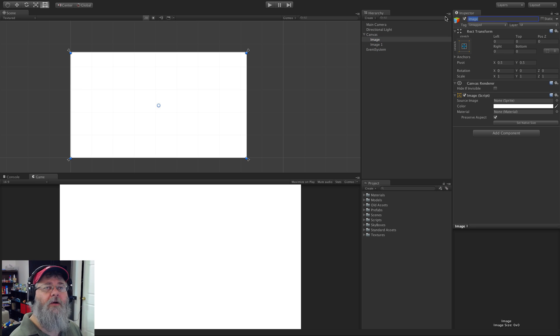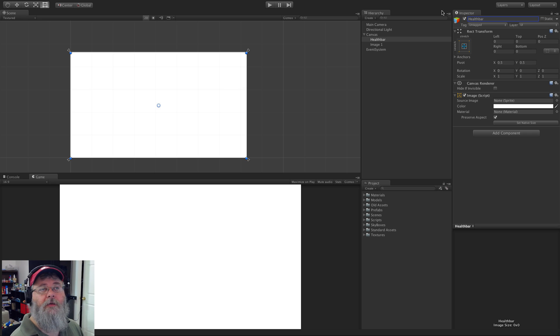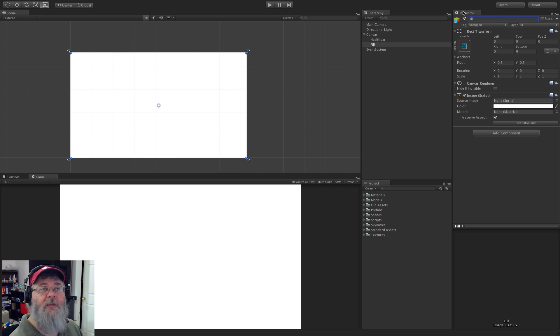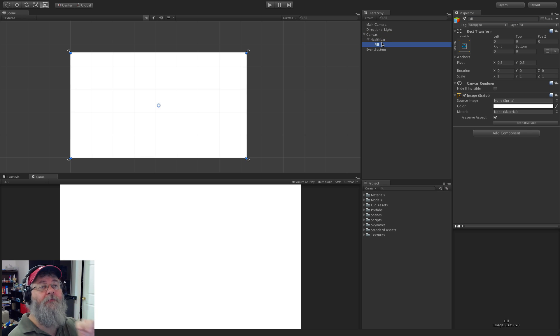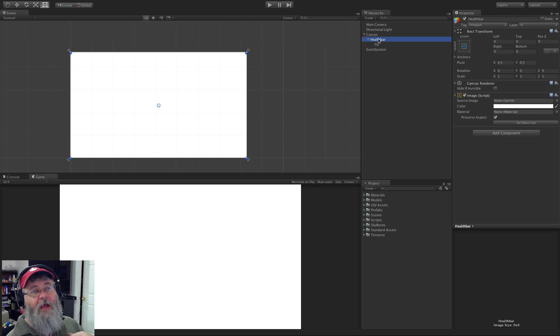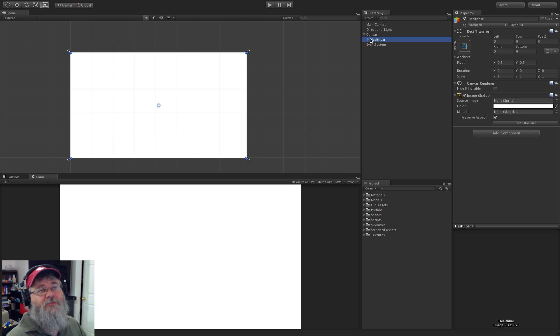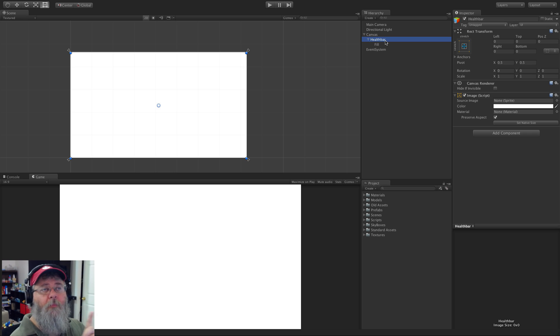And then I'm going to go ahead and duplicate it. We're going to go ahead and call the first one health bar, we'll call the second one fill, and we'll go ahead and make it a child of the first one. There's really two ways you could do this. The way I'm going to do it is as a child. I like this way because I can collapse everything down so nicely.